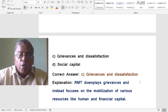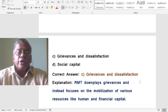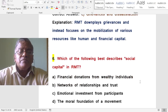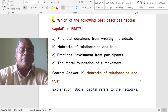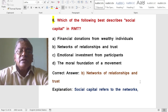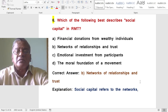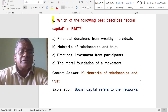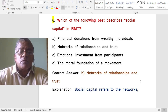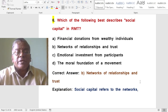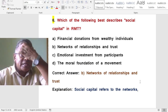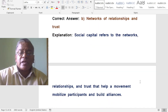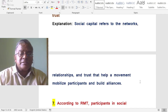Which of the following best describes social capital in resource mobilization theory? Social capital refers to the networks of relationships and trust that help a movement mobilize participants and build alliances.